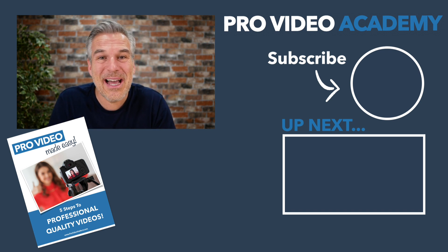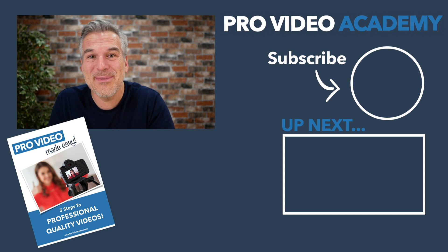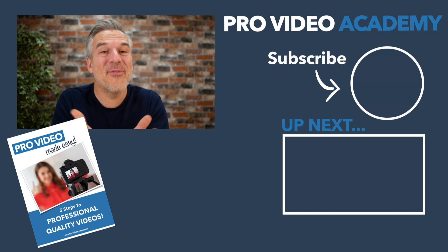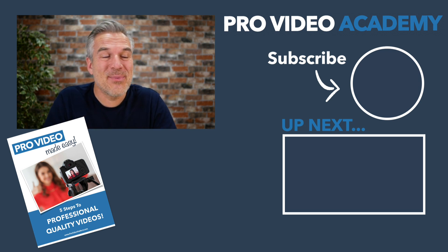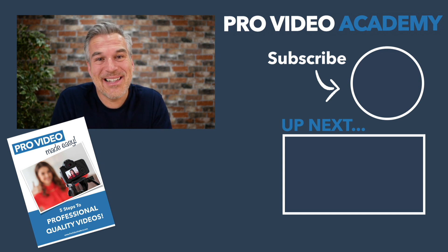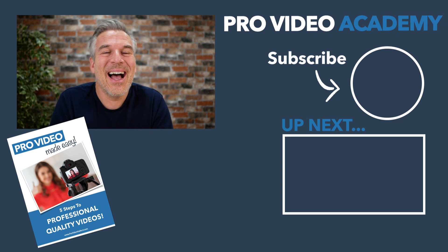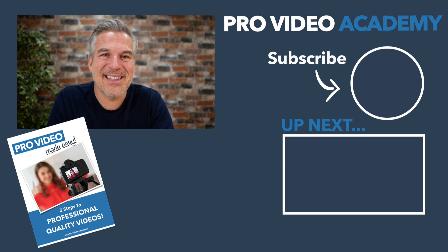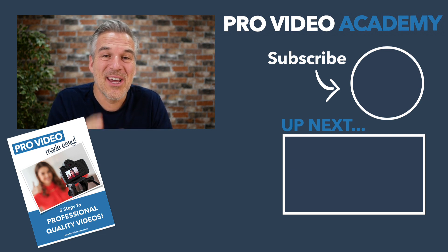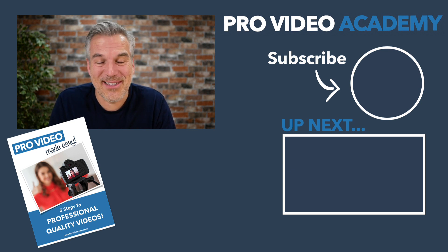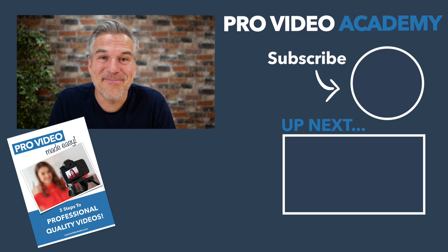But I hope you enjoyed that. Please give me a thumbs up. And if you're interested in how to make videos like this, well, that's what I teach inside the Pro Video Academy. I'd love to work with you. You'll find the details on my page, adriansoulsbury.com. Thanks ever so much. I'll see you in another video.